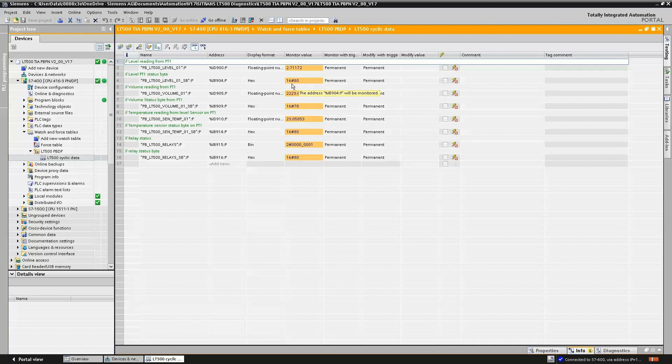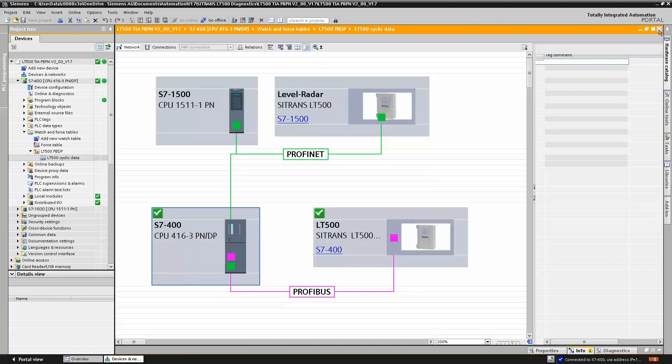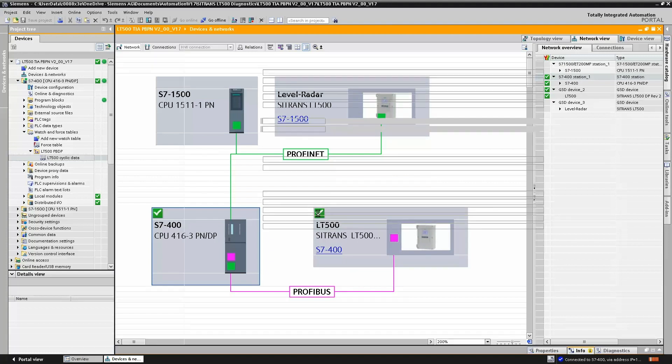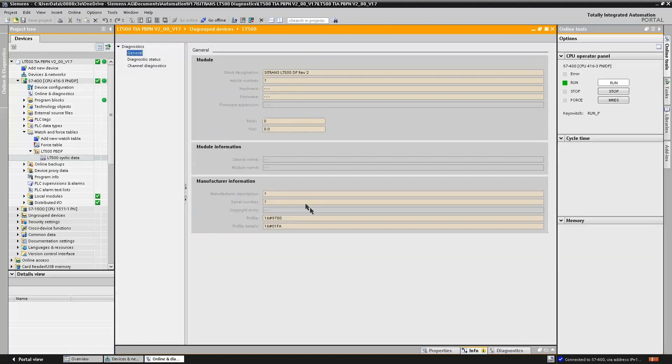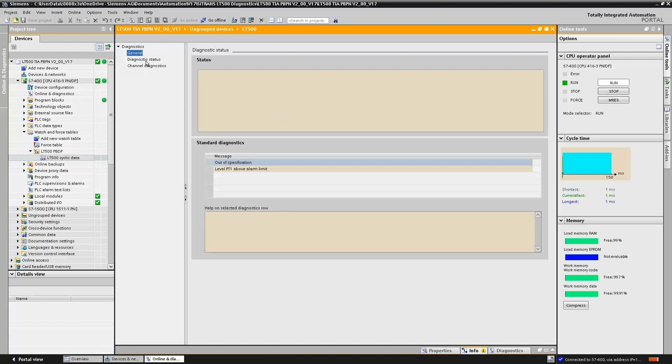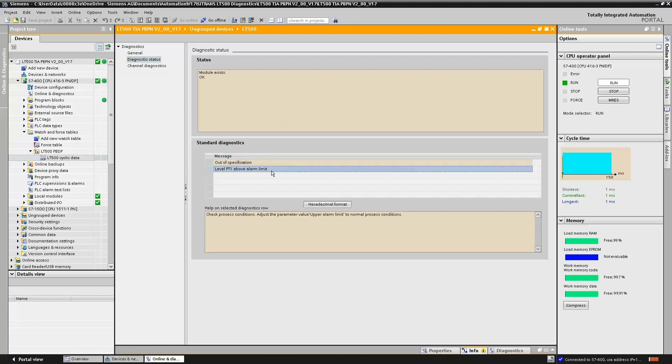Well, because the Sitrans LT500 conforms to PA Profile 4, alarm events such as process alarms and diagnostic alarms are handled separately. If we go online to the Sitrans LT500, we'll see we do have an alarm event, but it's just a high alarm limit.